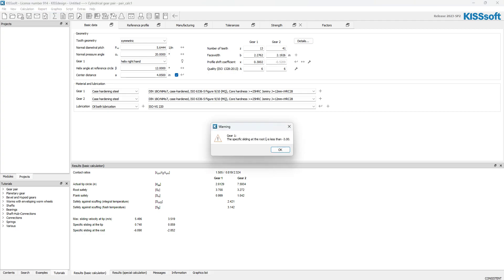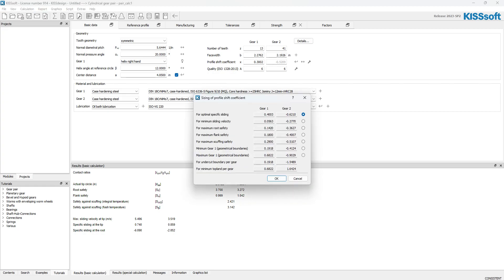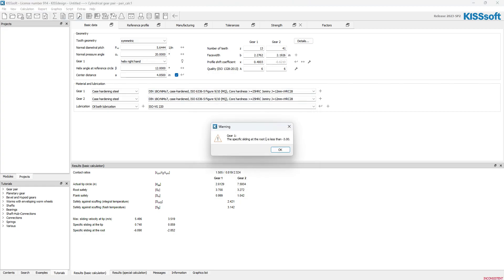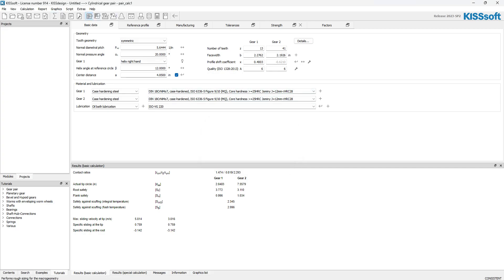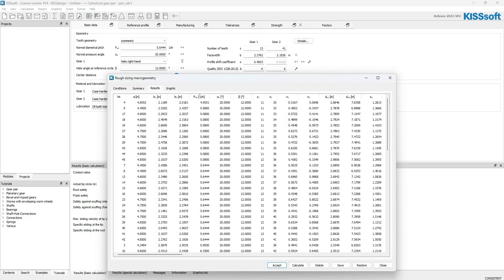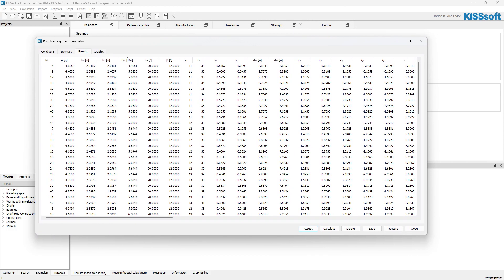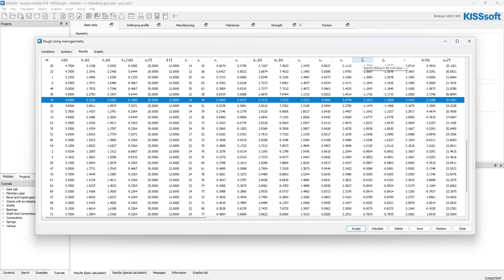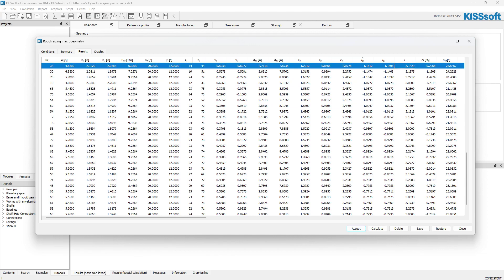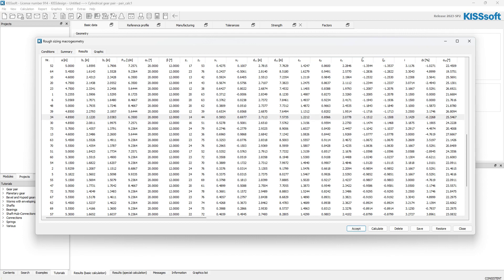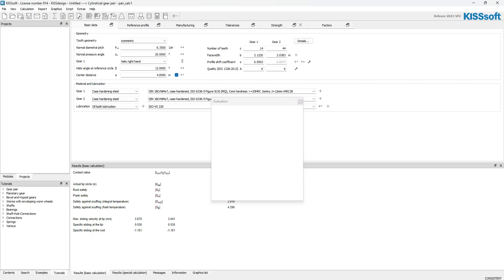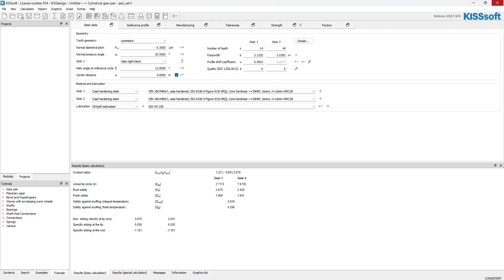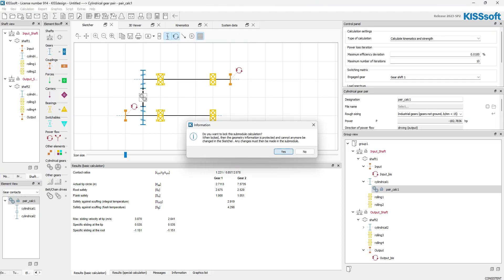The window populates with the gear data. I calculate, but it flags specific sliding, so I fix that and calculate again. I select a better tooth combination — 14/44 — with balanced specific sliding. That gives us roughly 3.15, which is acceptable. I accept that combination, go to the graph to verify specific sliding looks good, then close and choose to lock the result.